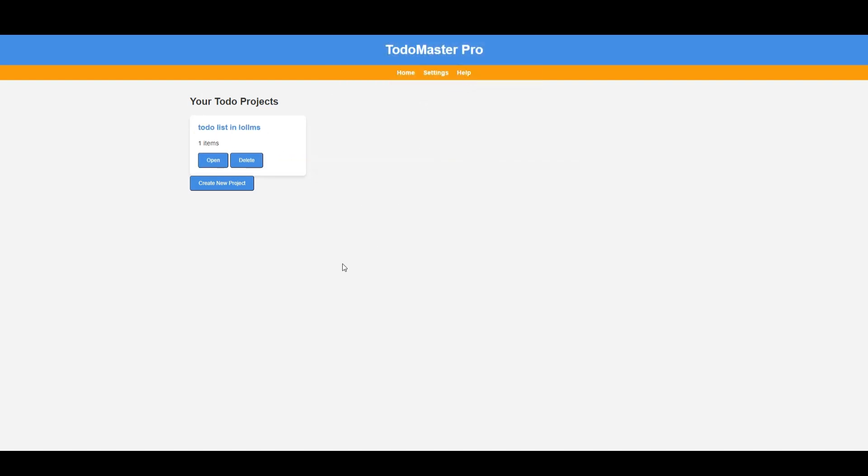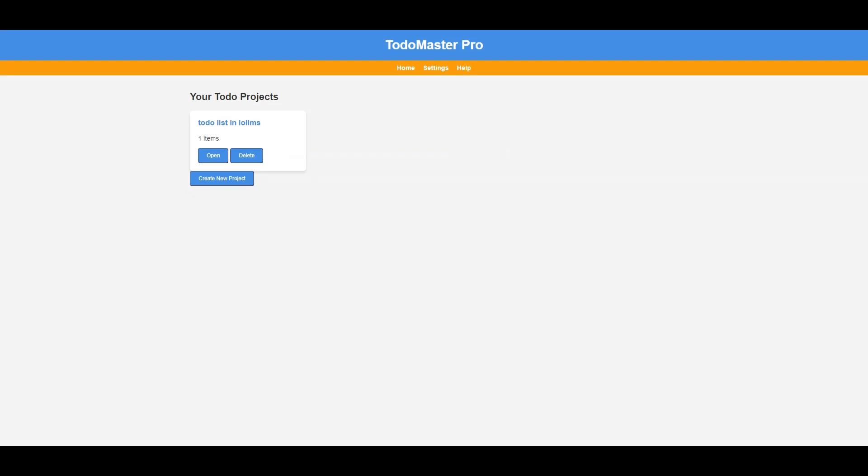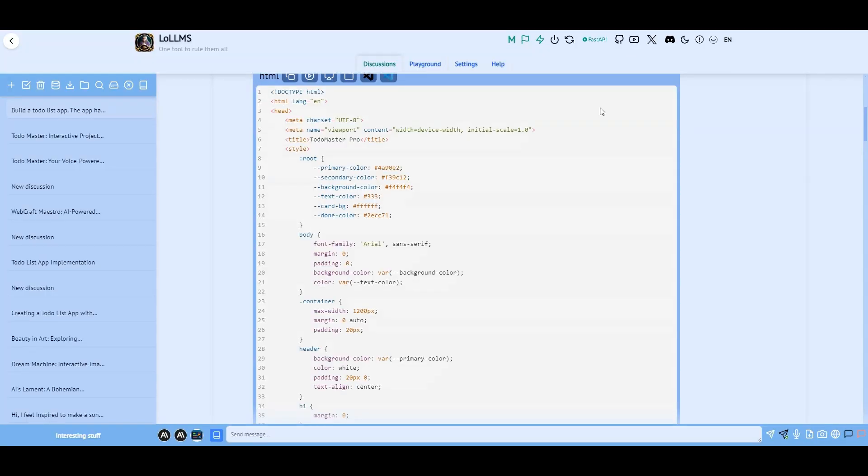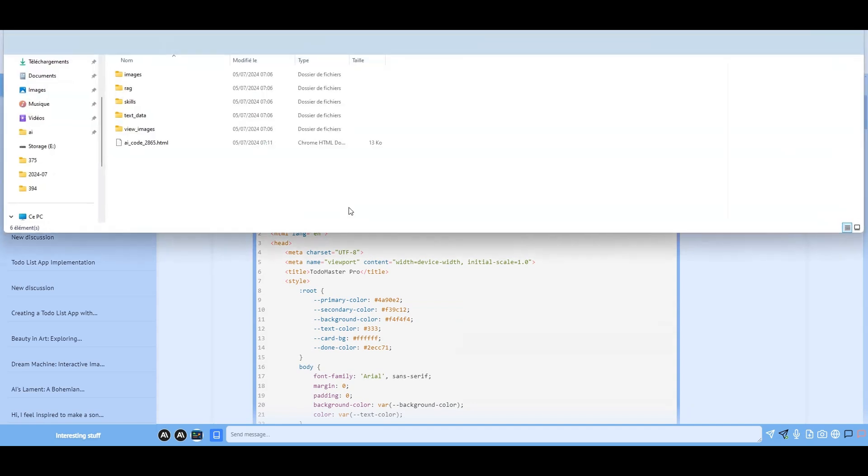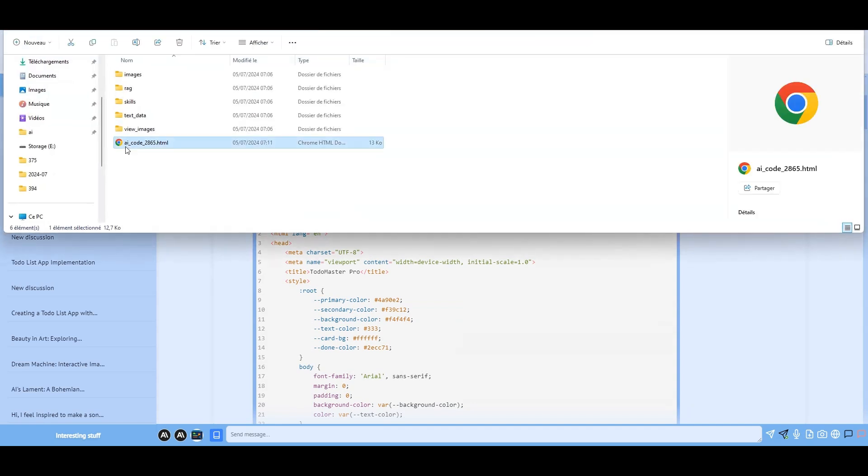The maximum output size is 4096 tokens, but with Loams, there's no hitch. If the AI stops coding, just hit the continue button, and you're back on track.